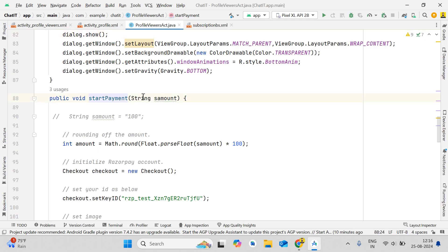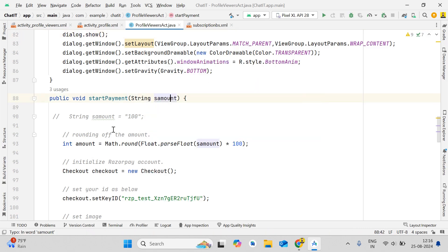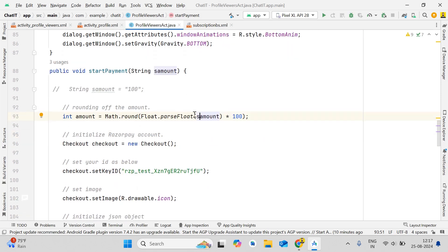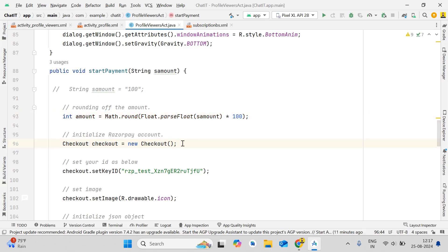Now for the important part: public void startPayment(String sAmount). You need to round off the amount because Razorpay treats the integer 100 as one rupee, not 100 rupees. To fix this, write: Math.round(Double.parseDouble(sAmount) * 100) to get the correct amount in paise. Then initialize the checkout: Checkout checkout = new Checkout().